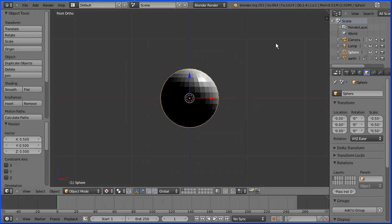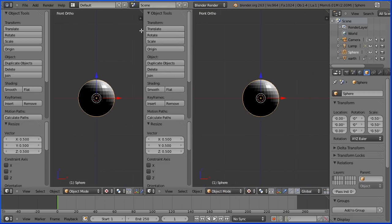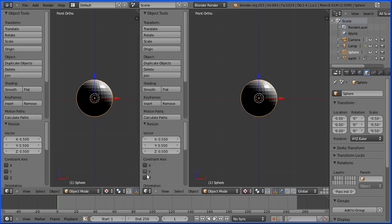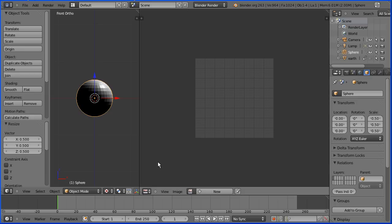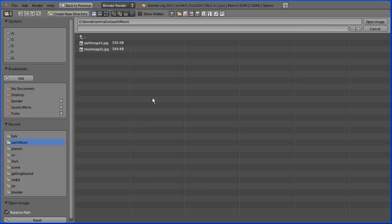Drag on the white diagonal lines to open up a new window and make the new window a UV image editor window. In the image menu, open image. Go to the folder where you've got your moon surface image. Select it and open it.